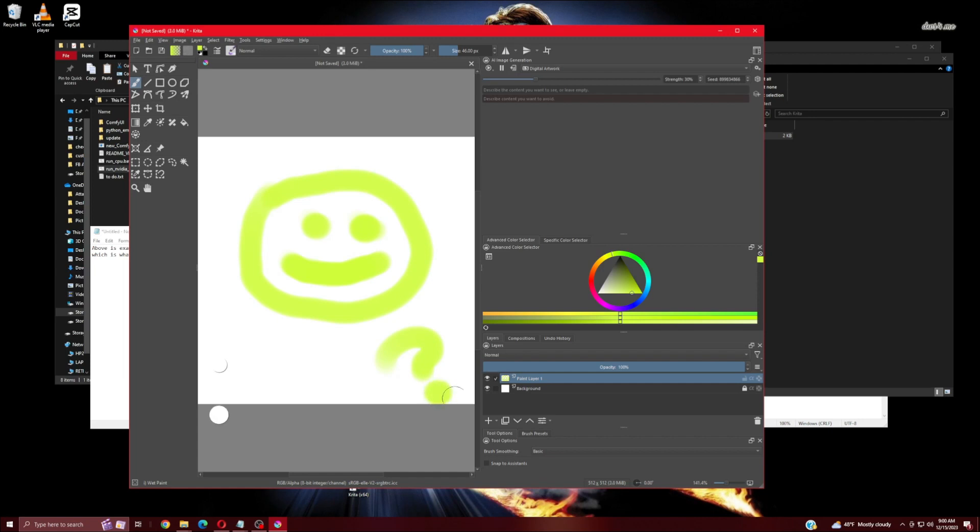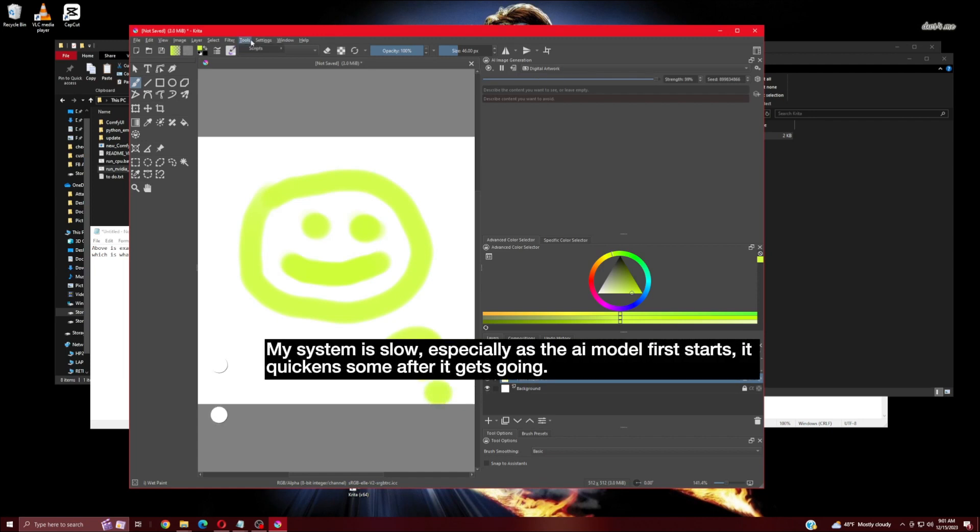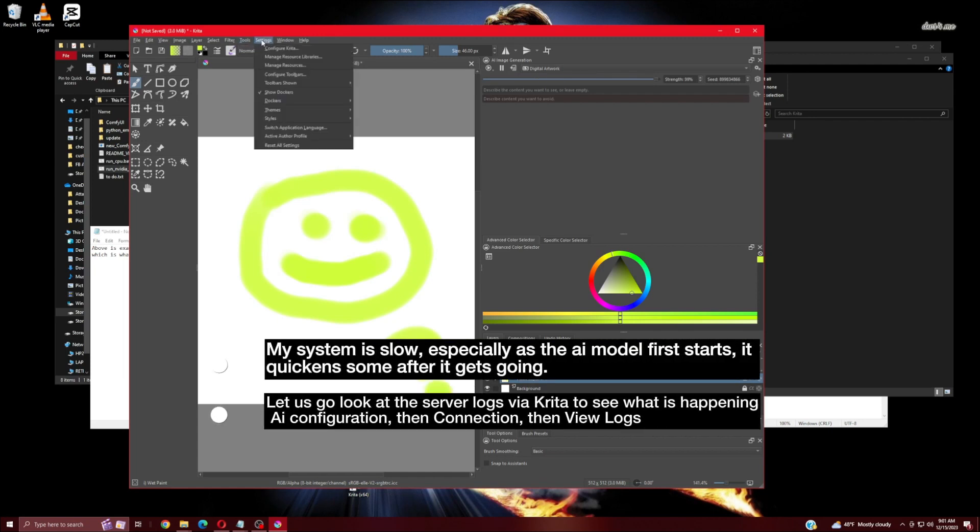My system is slow, especially as the AI model first starts. It quickens some after it gets going.